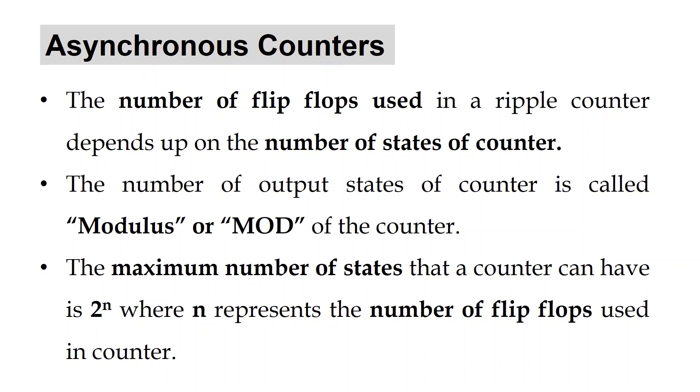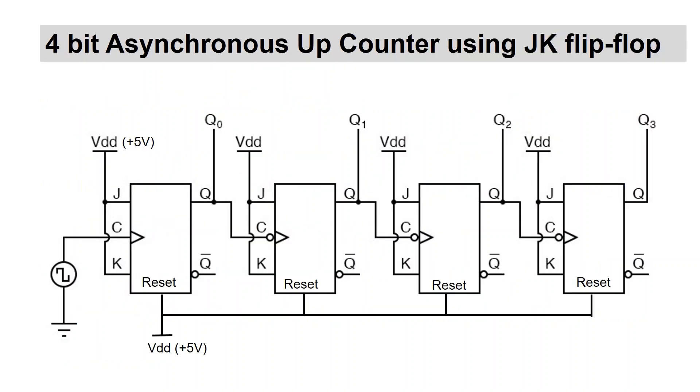Thus, if you have two flip-flops, the maximum number of outputs of the counter is 4 and it is called a mod 4 counter or modulus 4 counter.